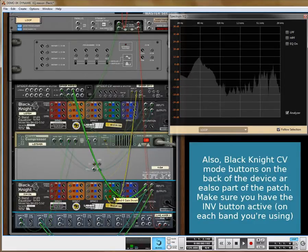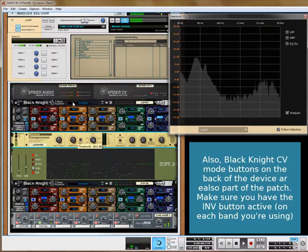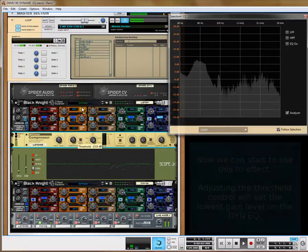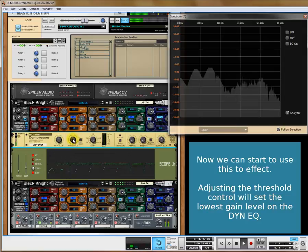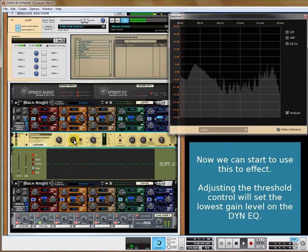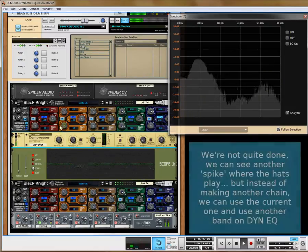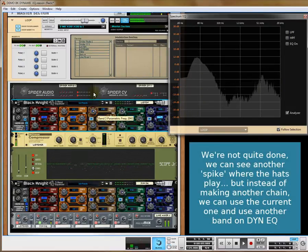We can turn 'Here EQ' back on if copying the patch, and you'll notice it's a notch. Now if I remove the threshold, the notch blows open. So we know on every hit of that cymbal and hi-hat it is cutting. If it's not quite in the right place — we see another spike there — we can inherit that spike as well.